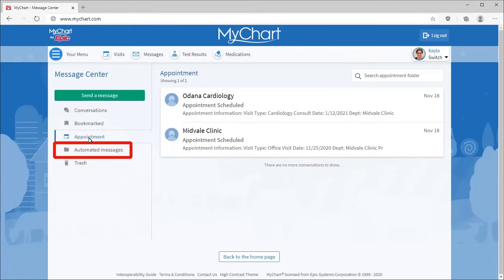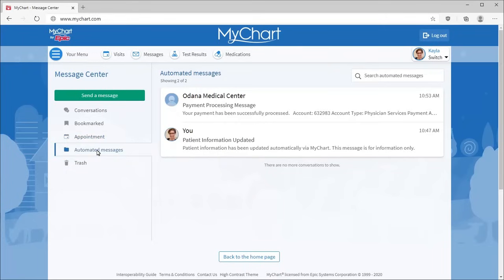In Automated Messages, you'll find other system messages automatically sent to and from your account, like payment confirmations.